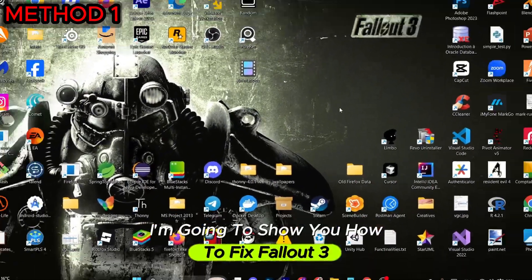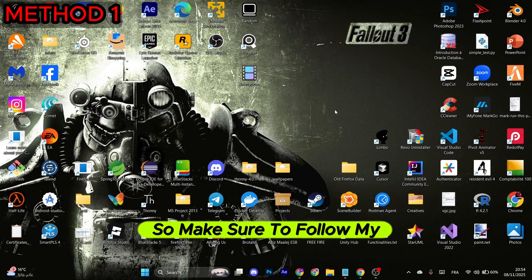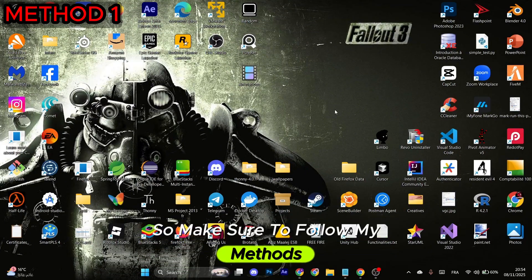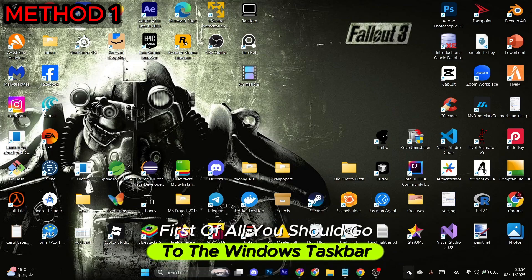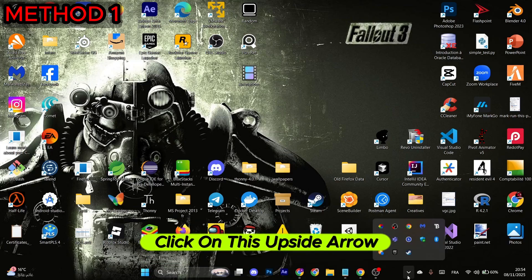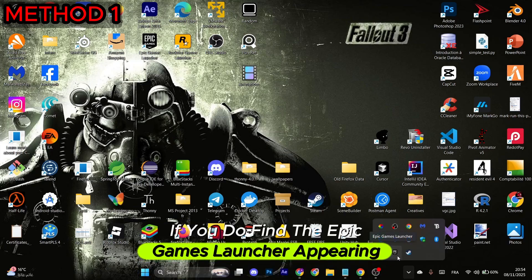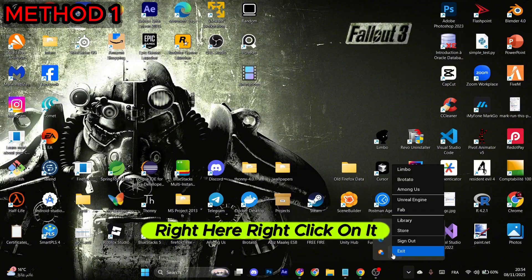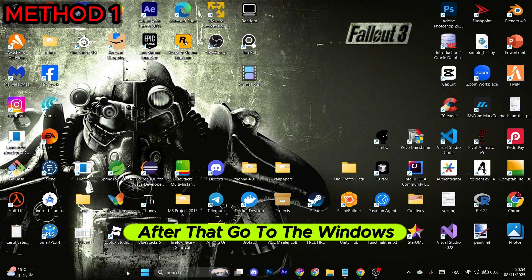I'm going to show you how to fix Fallout 3 crashing on Epic Games, so make sure to follow my methods. First of all, you should go to the Windows taskbar, click on the upside arrow. If you find the Epic Games launcher appearing right here, right-click on it and select Exit. After that, go to the Windows taskbar again, right-click on any empty space and select Task Manager.